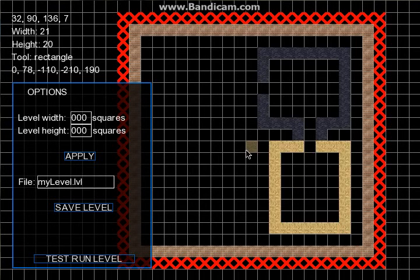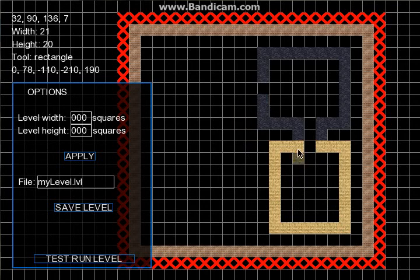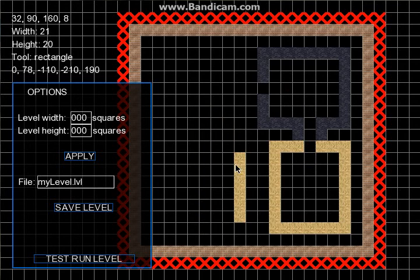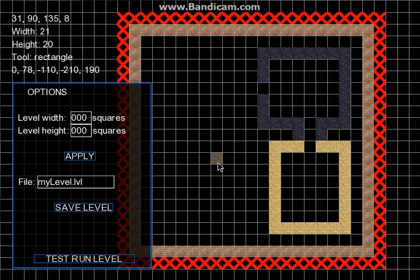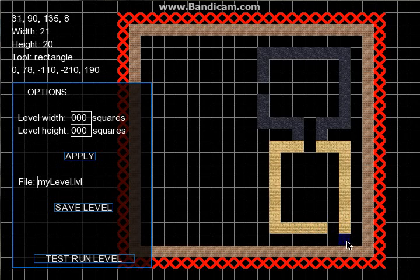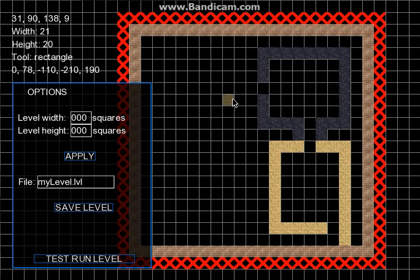Oh yeah, right mouse button is used for erasing tiles and mouse wheel is used for changing the current tile.